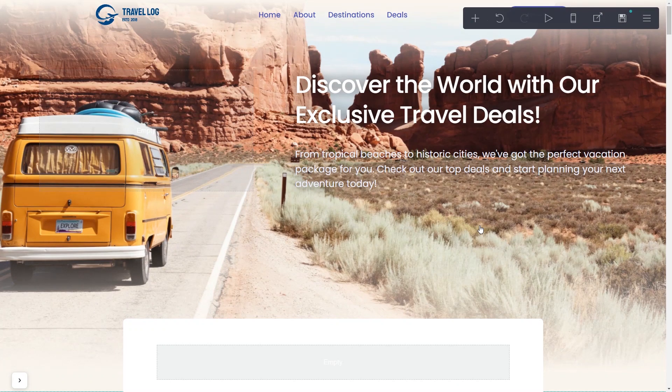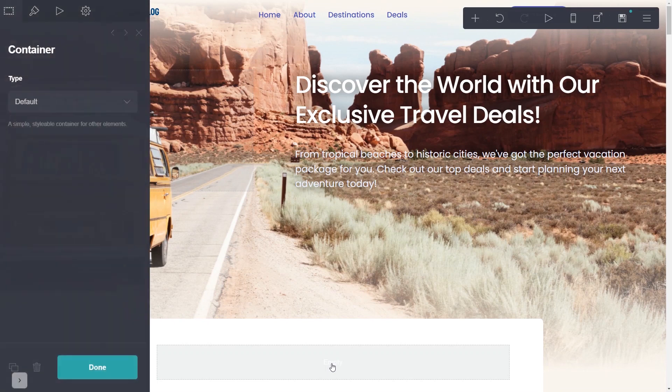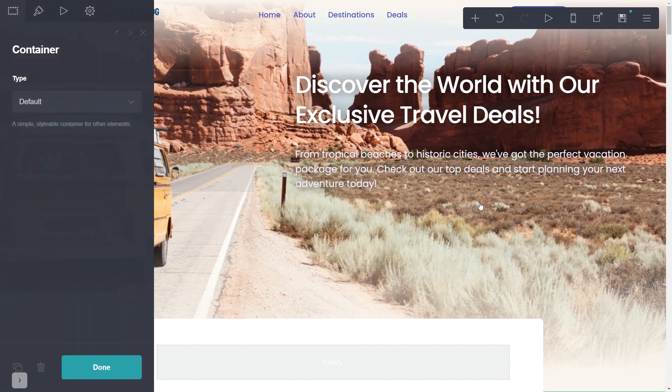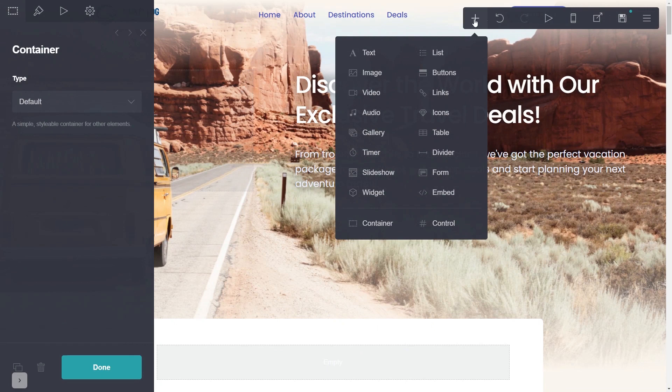On your Card website editor, select where you wish to add your widget. In the editor, click the Add button and then click on the Embed element.